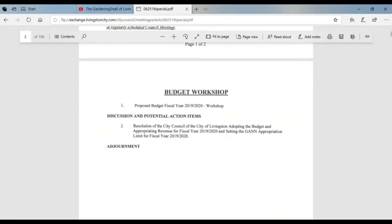The special meeting is a budget workshop for the proposed fiscal year budget, and then a resolution adopting the budget. So this is going to be your last chance if you have anything you might want to say or questions you might want to ask about how the city plans on spending its money for the next fiscal year — this will be your opportunity to do it.